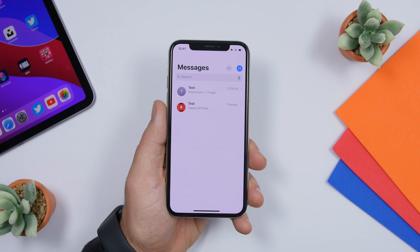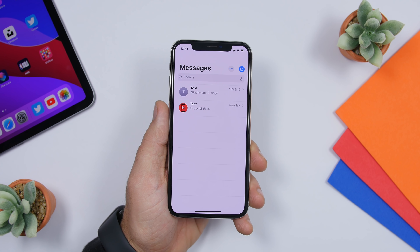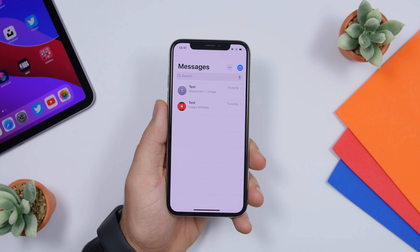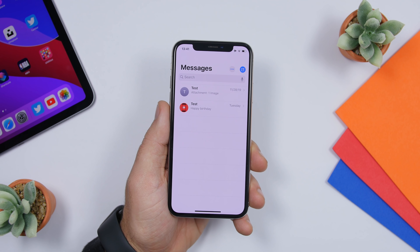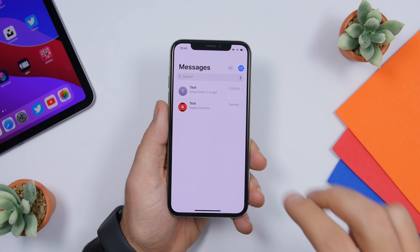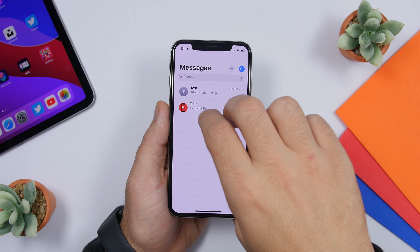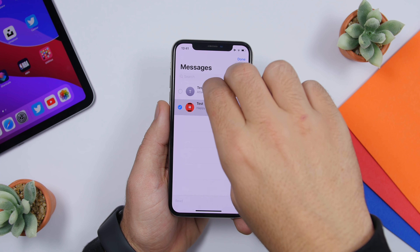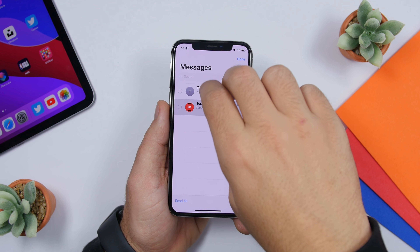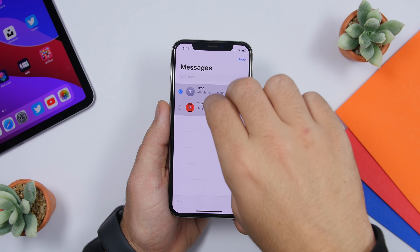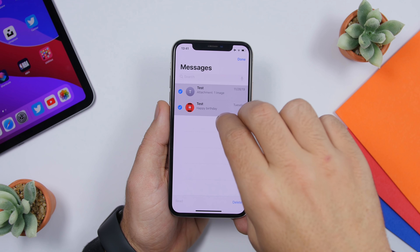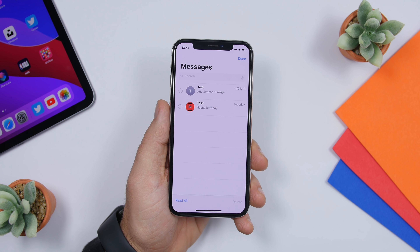With iOS 13, Apple has added a very easy way to select messages, emails, notes, or basically anything in a list. All you gotta do is swipe with two fingers to select them, and you can deselect them the same way — swipe down to select, swipe up to deselect.